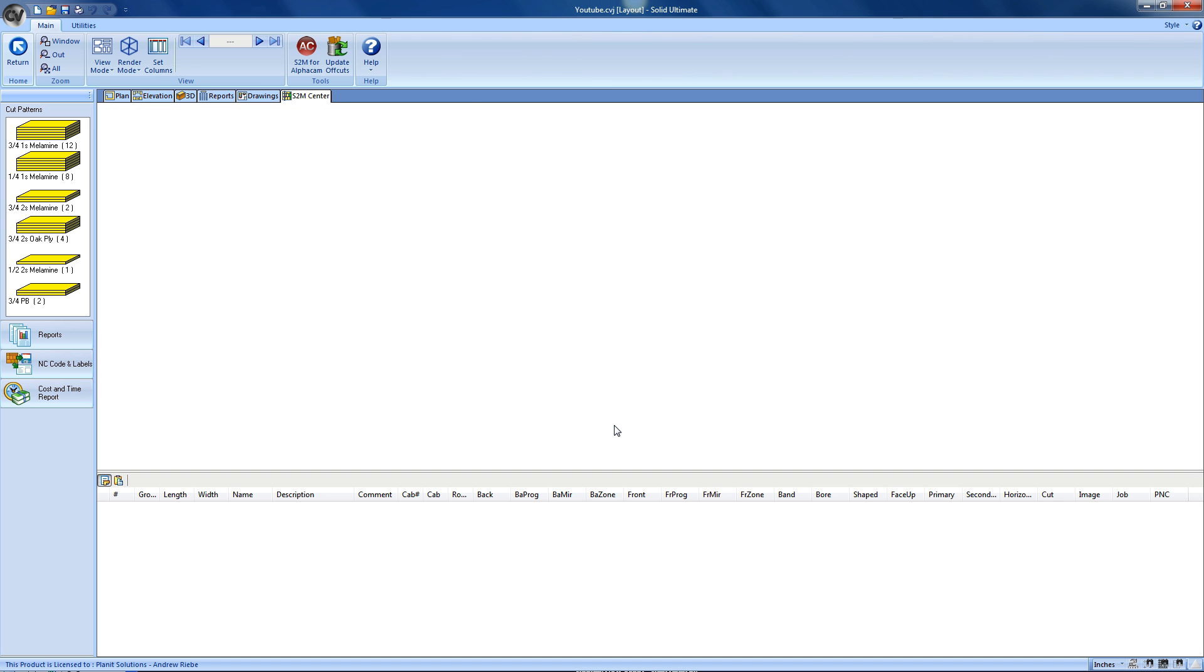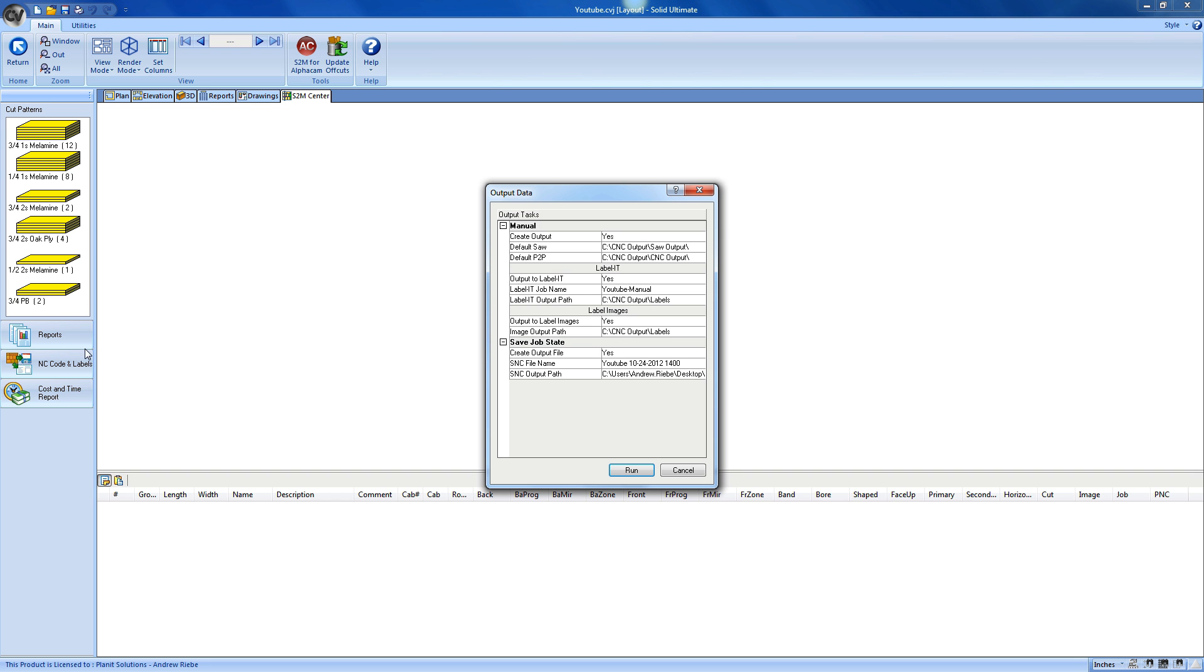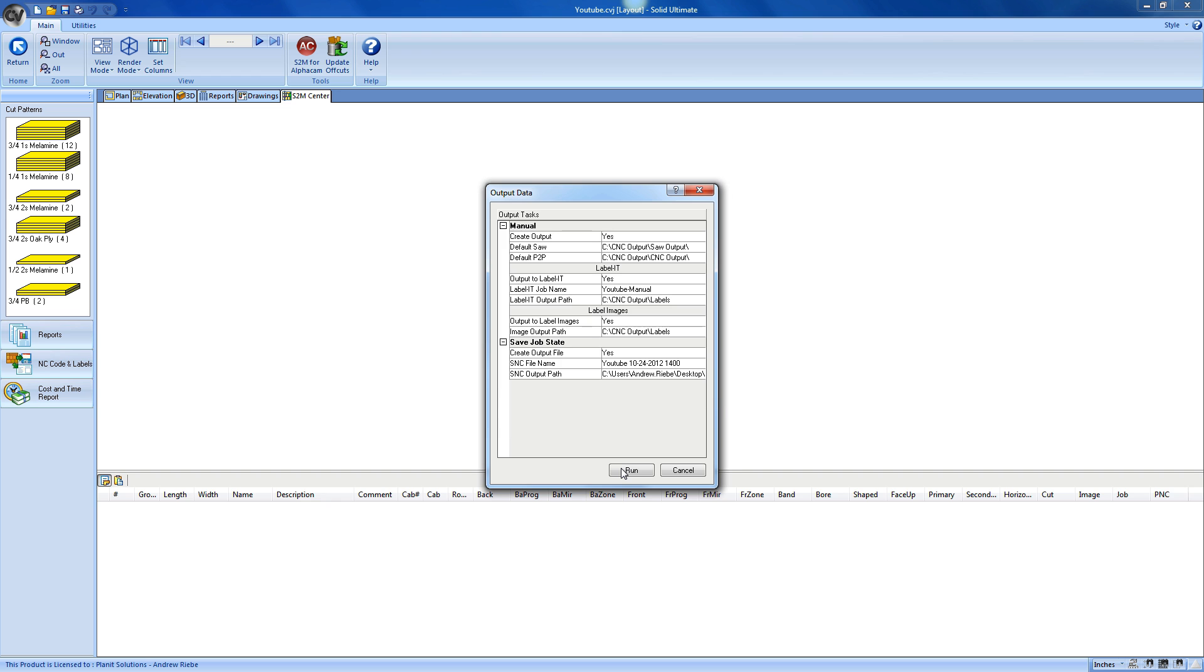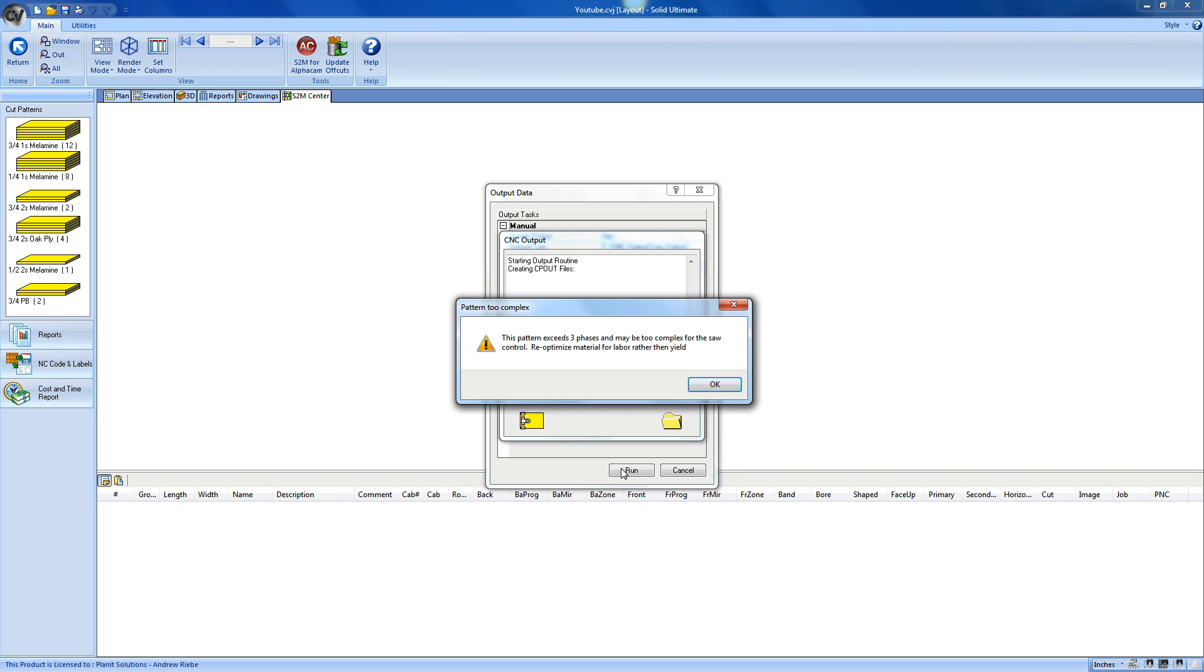So, as you should expect, there is much to do here. And I would explain it all, or at least most of it. But unfortunately, we're getting close to that 15-minute YouTube upload limit. So, let me just click on the NC Code and Labels button so we can make some machine code real quick. The first thing that's happening is that the S2M Center is creating images for each of my parts. These images can be used in Vero's Label It program, as well as the output for your use. So, I got another warning. This is the S2M Center telling me that my saw settings need to be changed to handle a less complex pattern. For our purposes, we can ignore this and click OK, to which the S2M Center responds by generating code for my saw.